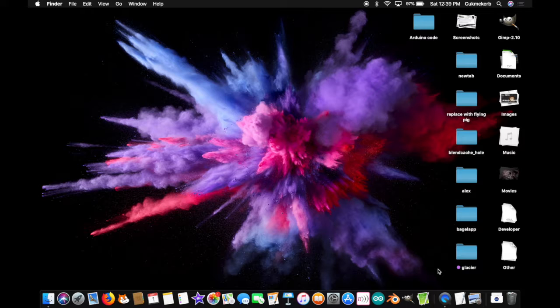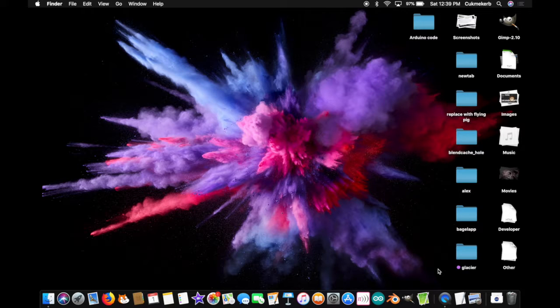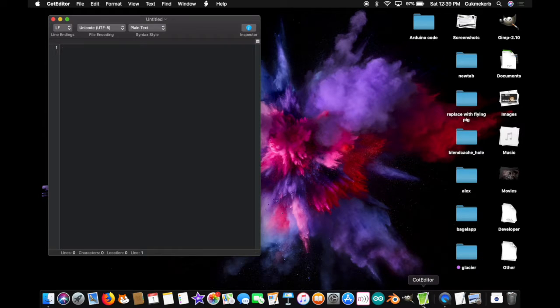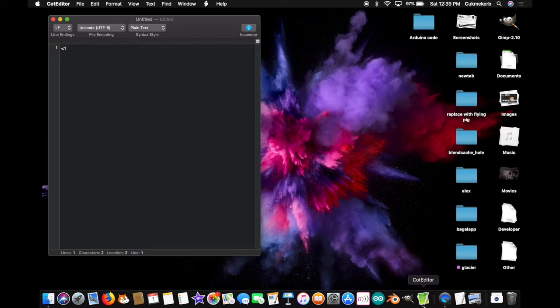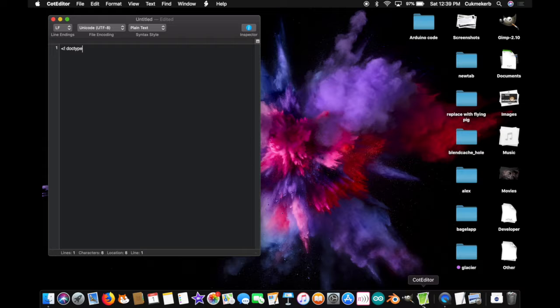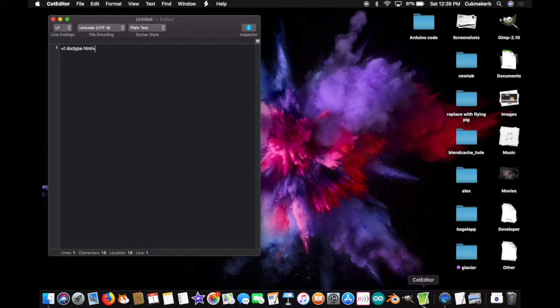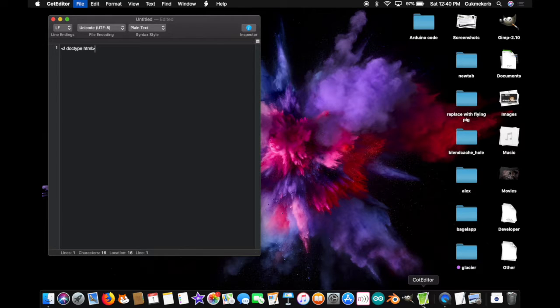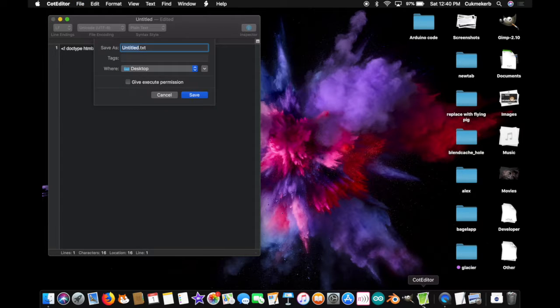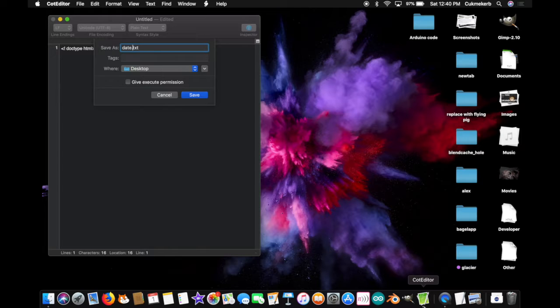Alright, so to get started, pop open your text editor or whatever you prefer to use to write HTML. Let's get started with a doctype tag. Exclamation mark, doctype HTML. Alright, and now I'm going to save this file just so it has the nice HTML colors that I want. Save this, I'm going to call it date.html.